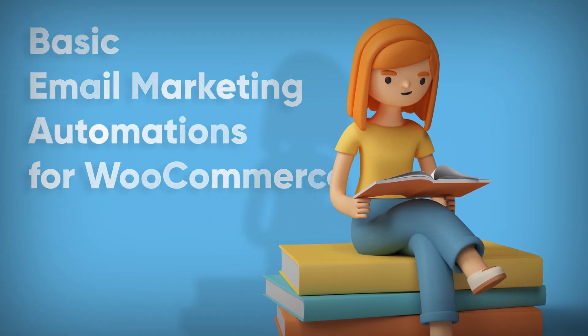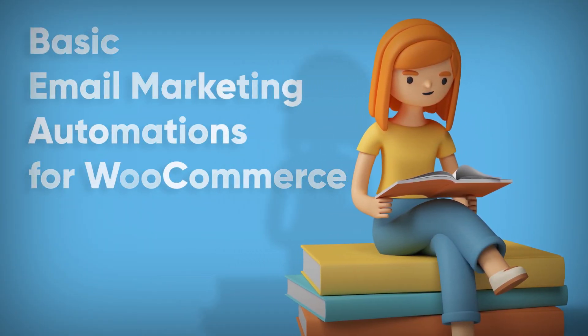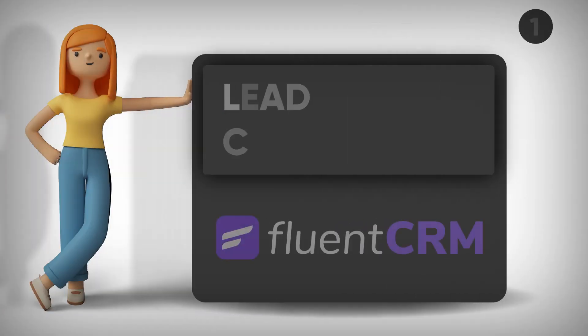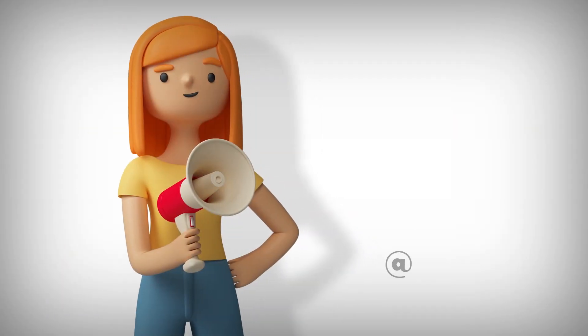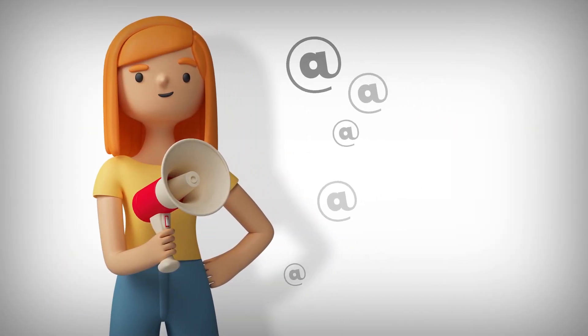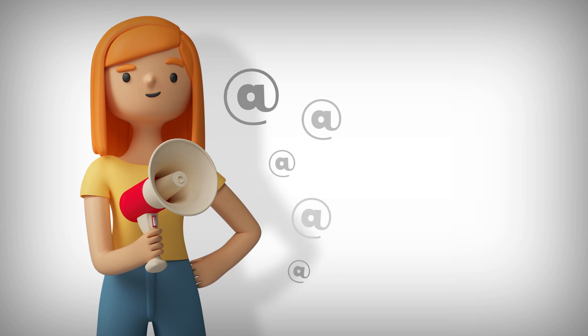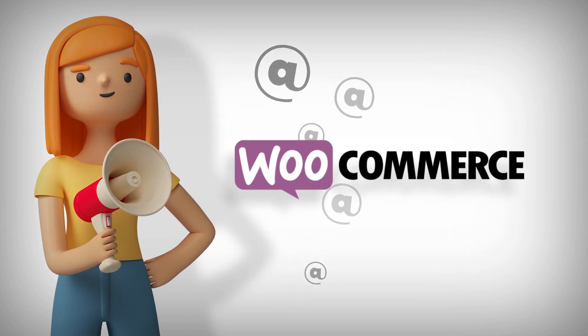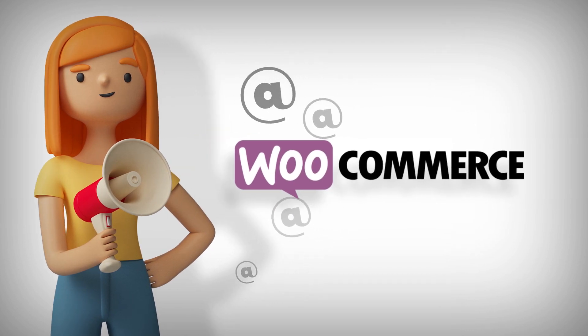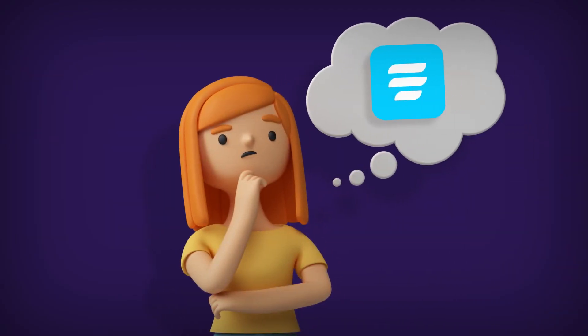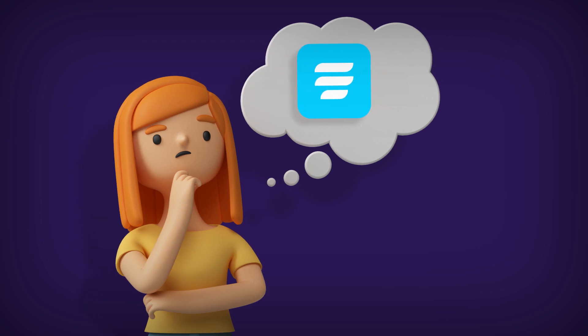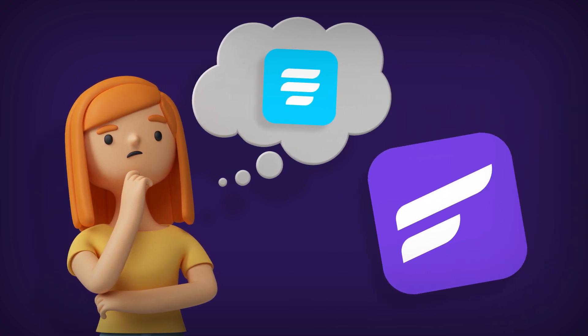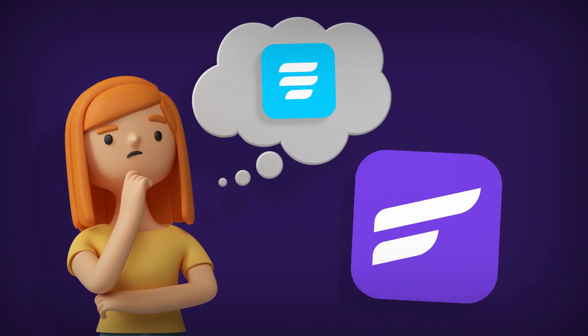To start off email marketing you need email leads, and with WooCommerce it's no different. While you can always create custom lead collection forms using a form plugin, FluentCRM has a much easier solution.